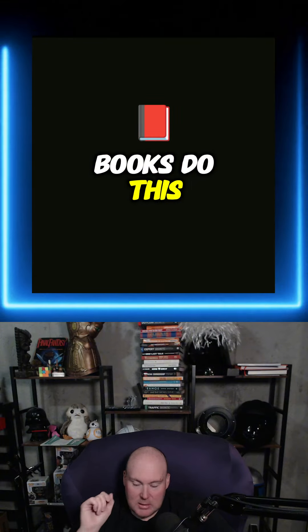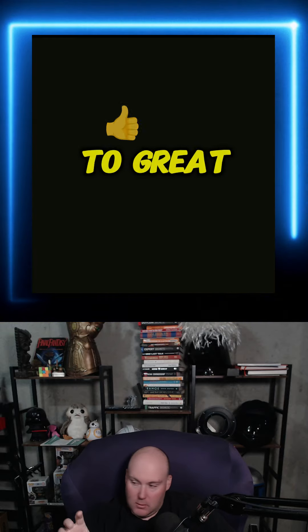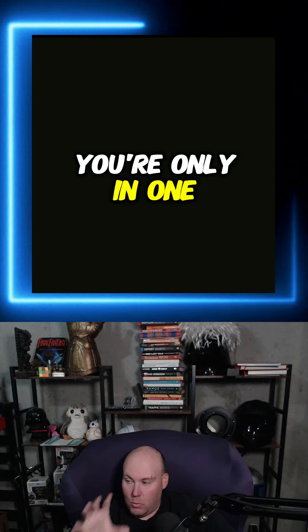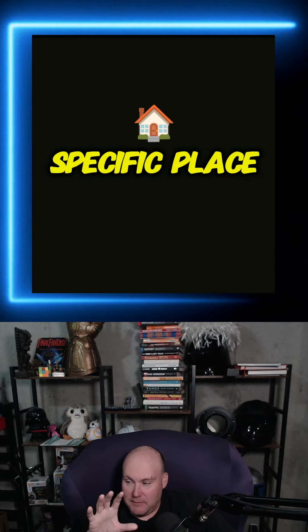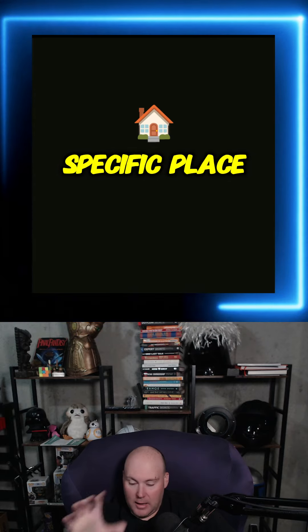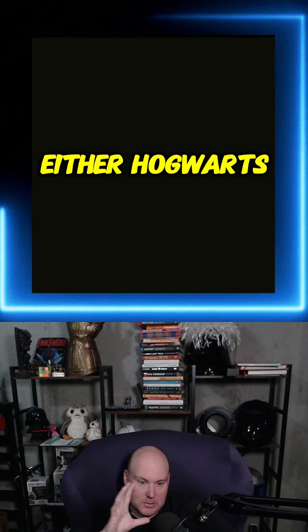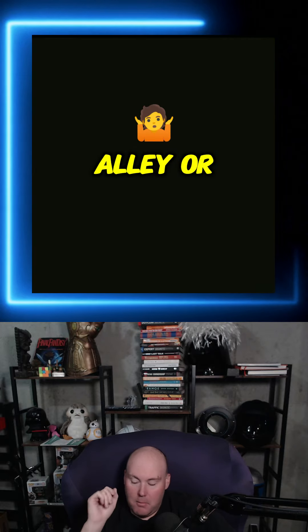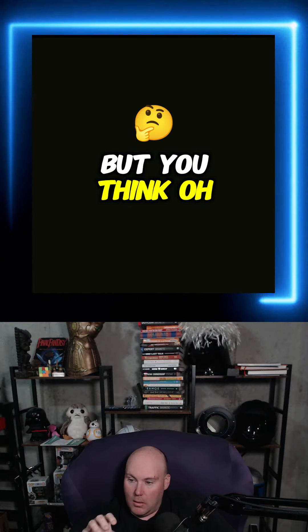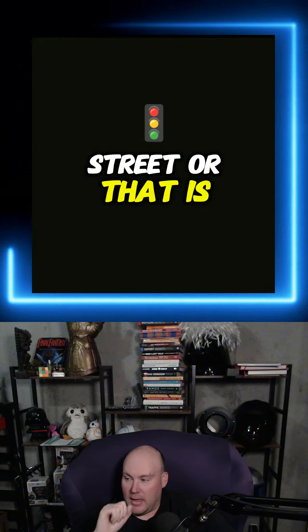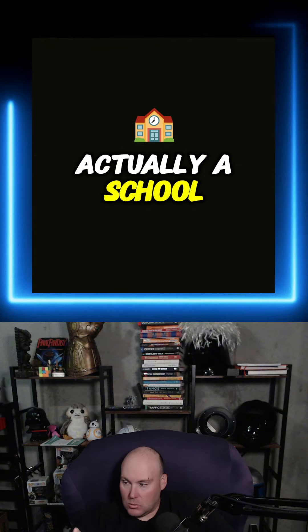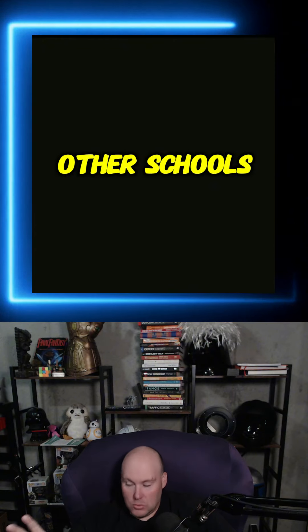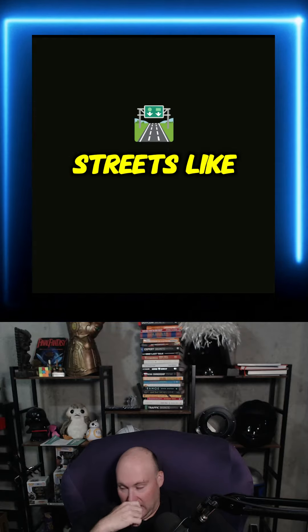And a lot of books do this. A lot of authors do this to great effect, like Harry Potter. You're only in one specific place with Harry, either at Hogwarts or Diagon Alley or whatever. But you think, well, that is actually a street or that is actually a school. Oh, there must be other schools like that. Oh, there must be other streets like that.